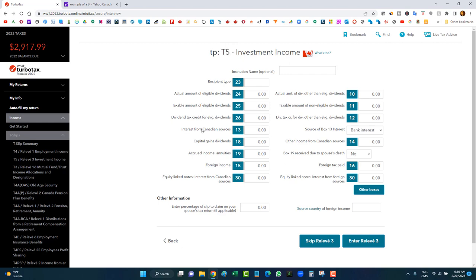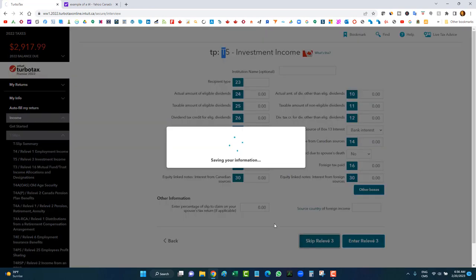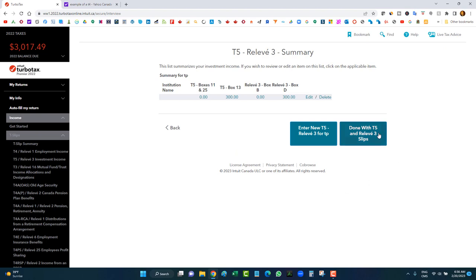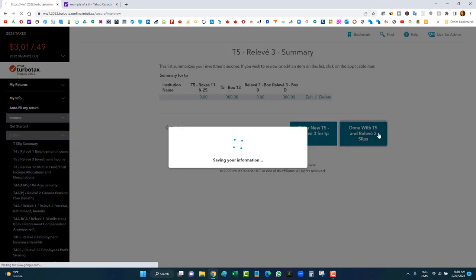For the T5, interest from Canadian sources goes in Box 13. Let's say you received $300 of interest from your savings account. If you received dividends from stocks in a non-registered account, you'll also get a T5 for that. Enter the information, then click continue. For Quebec, the information copies over to the Relevé 3 automatically, so I don't have to enter it again.